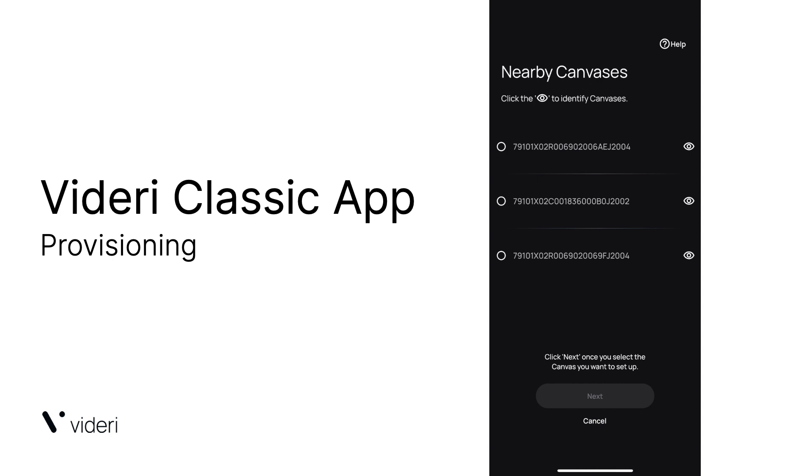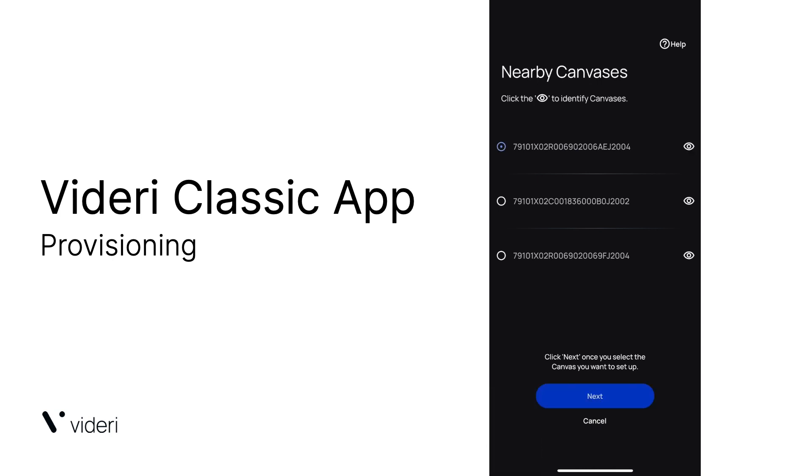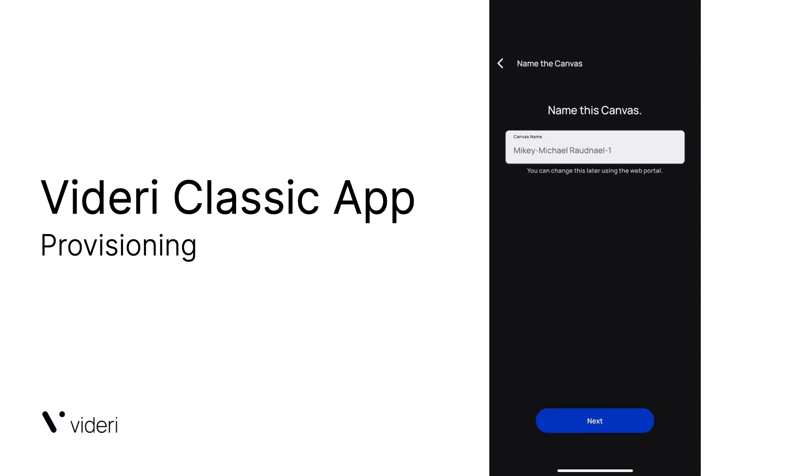Next, you're going to want to select the canvas that you want to provision. You can identify this by clicking the eye icon and then selecting that canvas and clicking next.